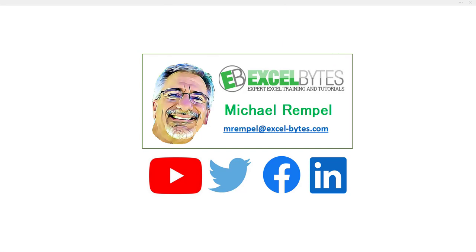You can also find me at one of the social media sites you see here. So now, let's check out today's topic.